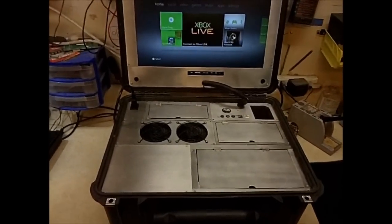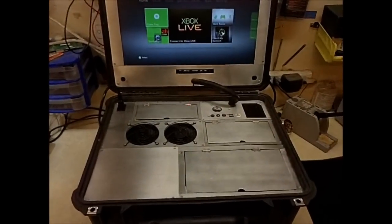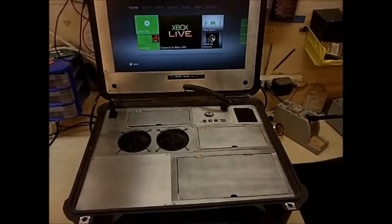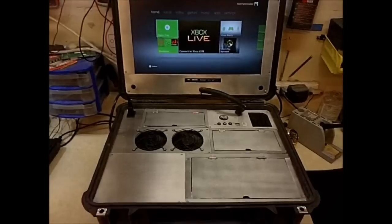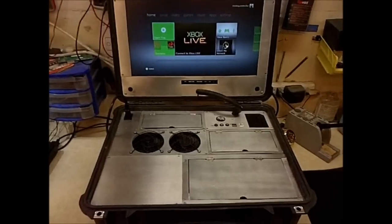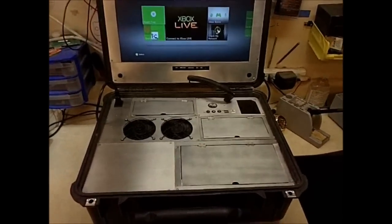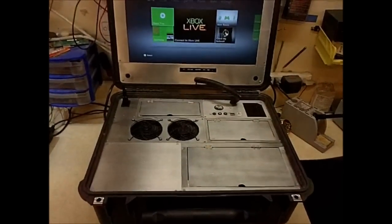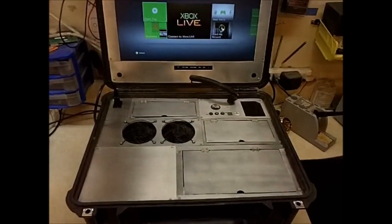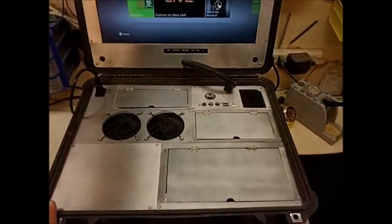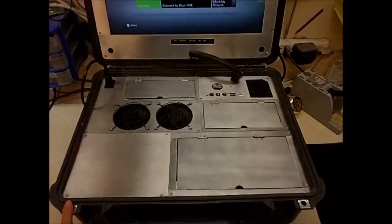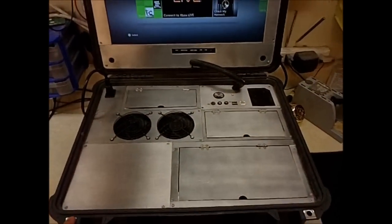So we just fabricated the aluminum case and put it inside the Pelican case. It's a very heavy-duty build.